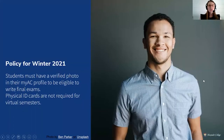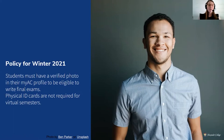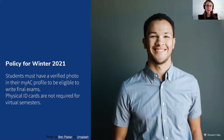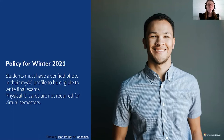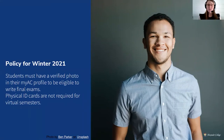We've updated the policy. Students must now have a verified photo in their myAC account in order to be eligible to write their final exams. This is an update versus past virtual semesters. What remains the same is that physical ID cards are not required during virtual semesters.